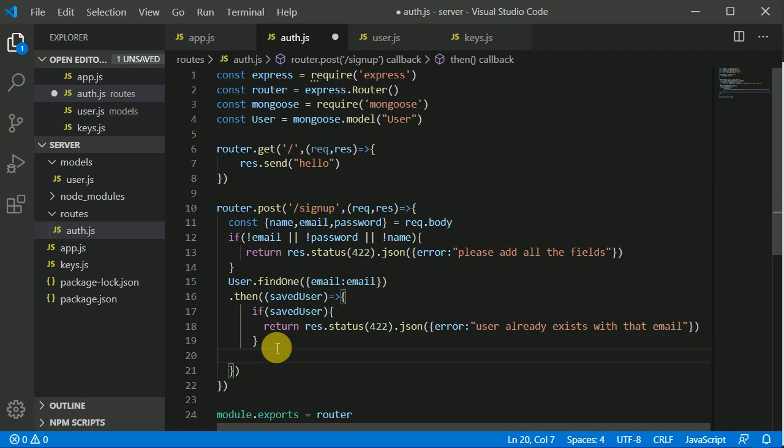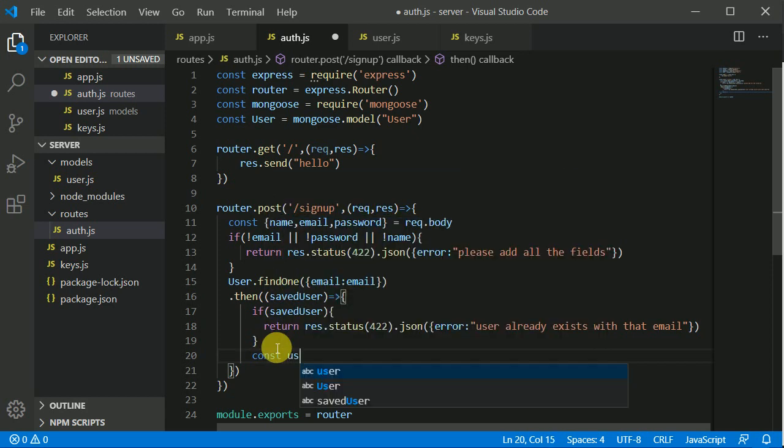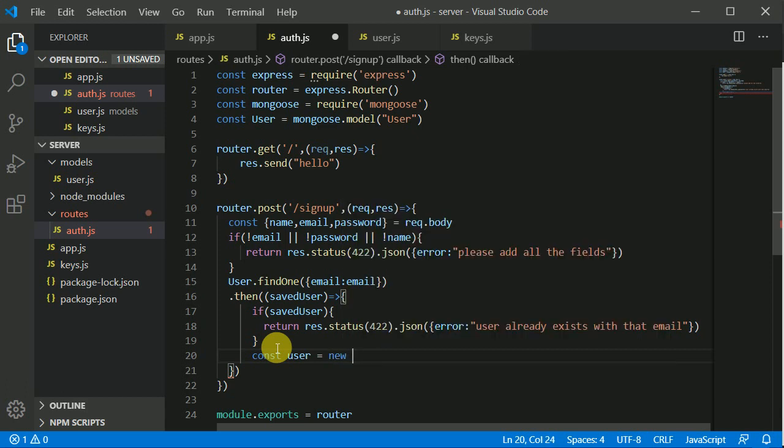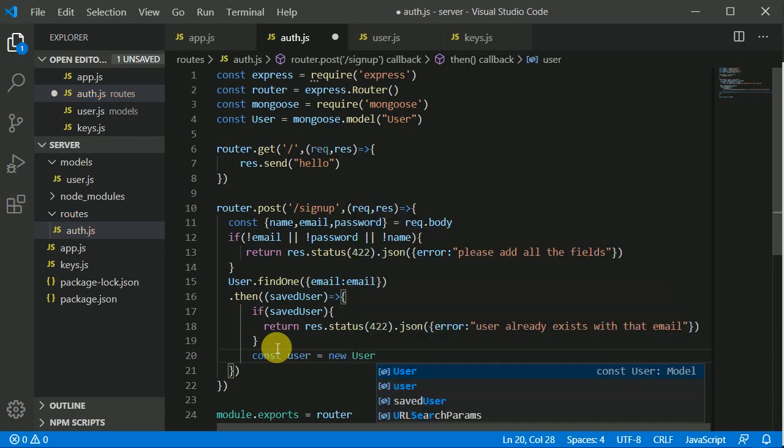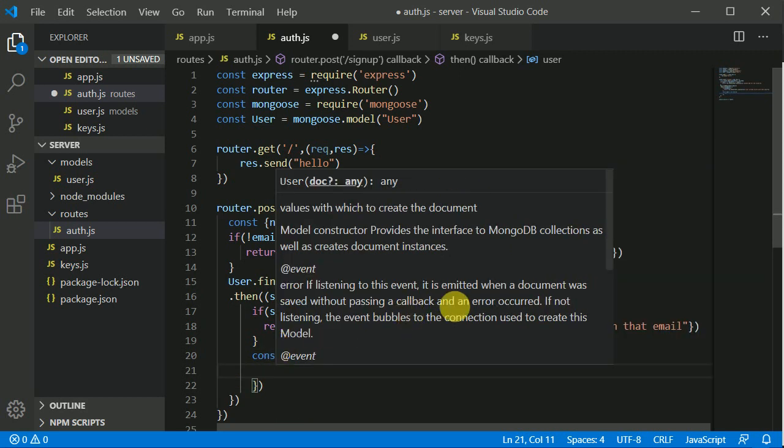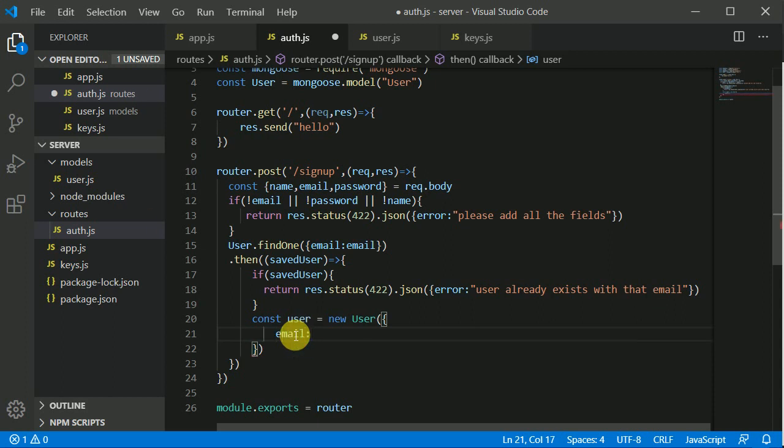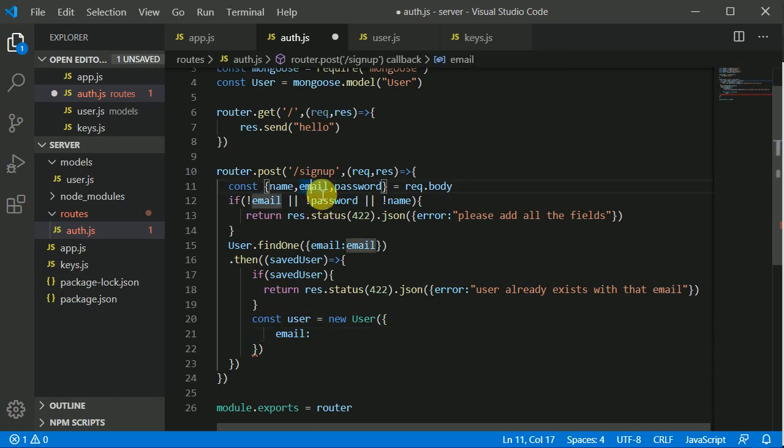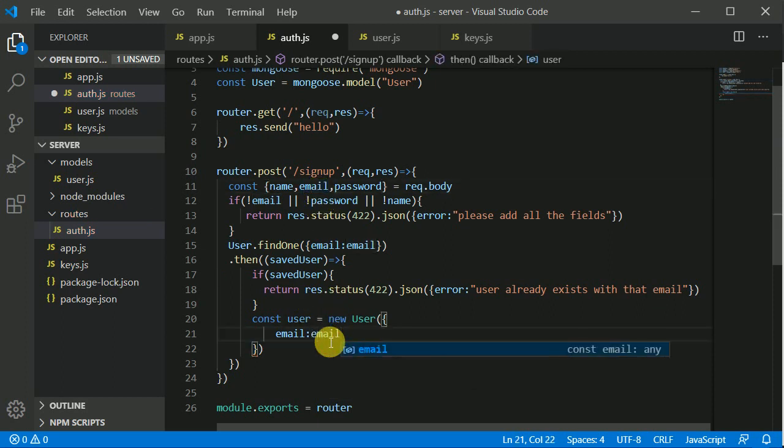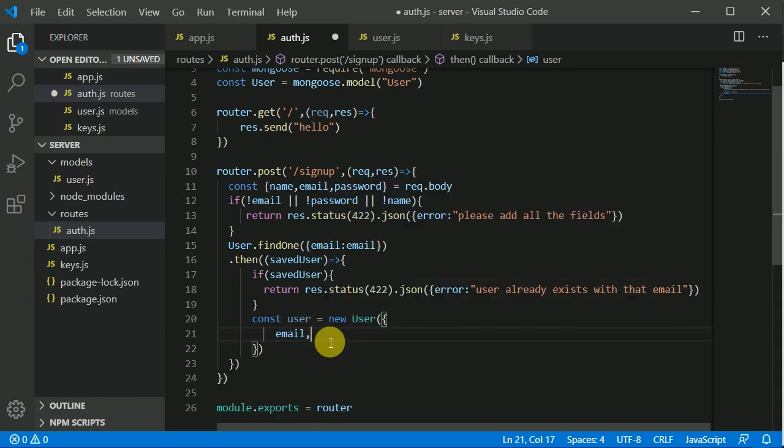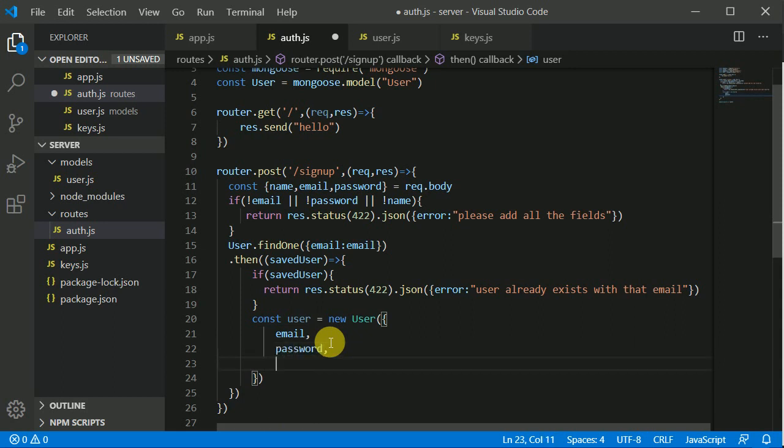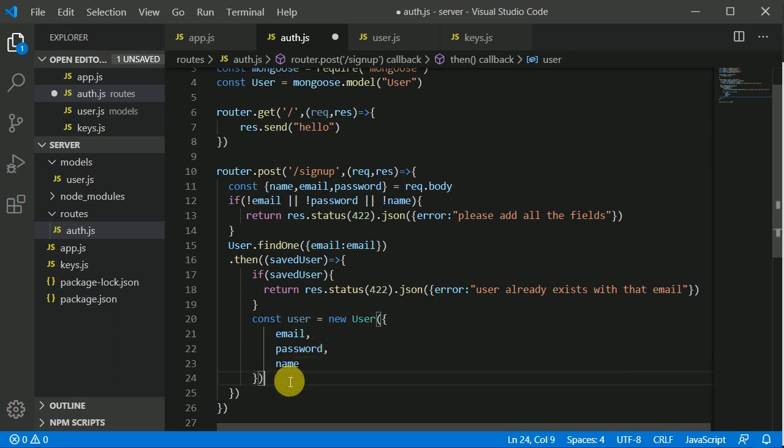Now else we can save the data to the database. For that I can make a const user. What all fields we will be saving? I'll write new and the user model, and in here we can write all the fields which we are going to store. We will be storing email in our database and this email will be equal to this email which we are receiving. The name key and the name both are same so I can just condense it down to just email. I'll be storing password as well and I'll be storing name as well.